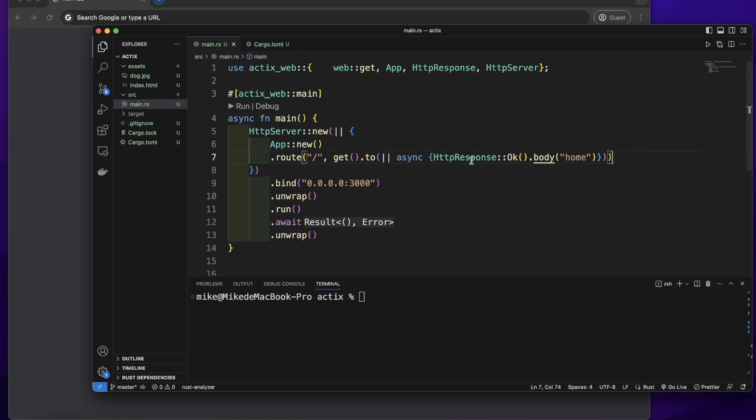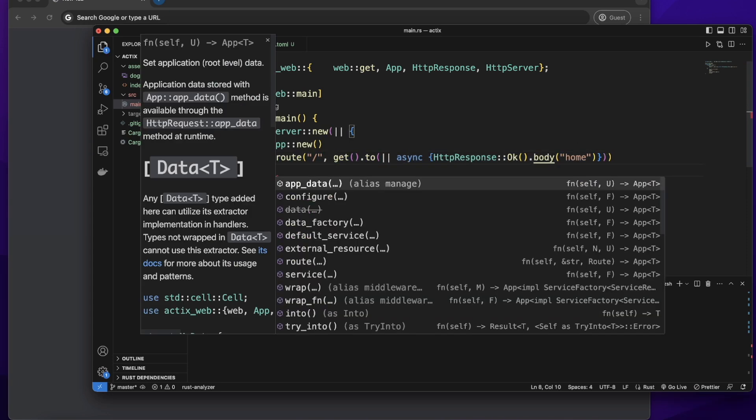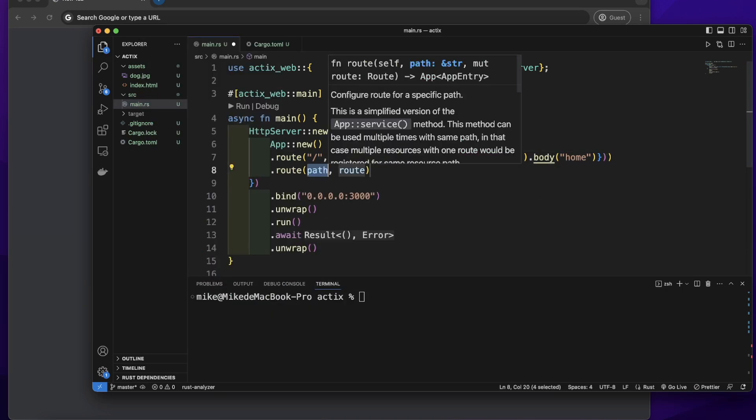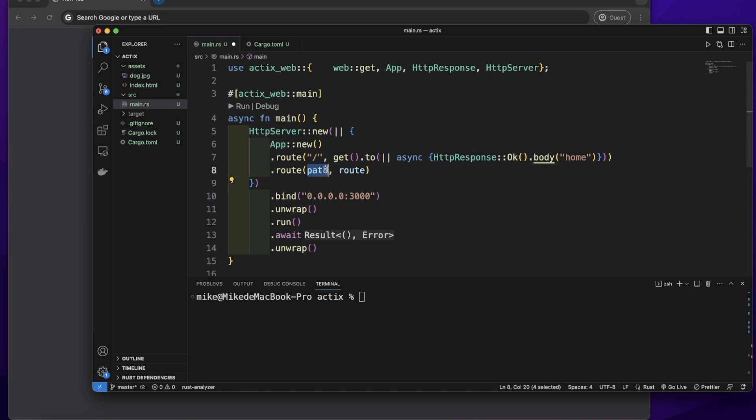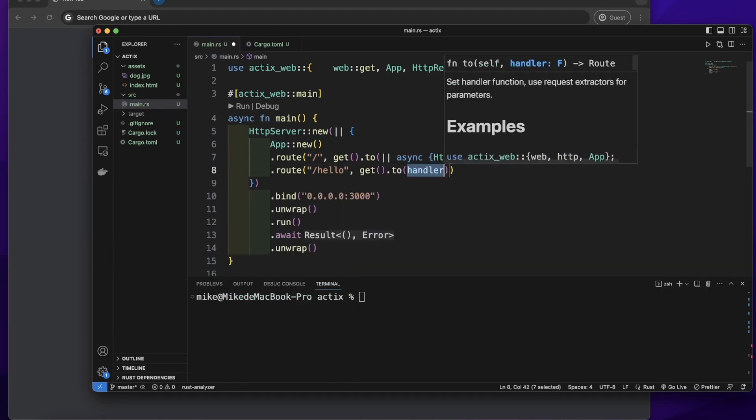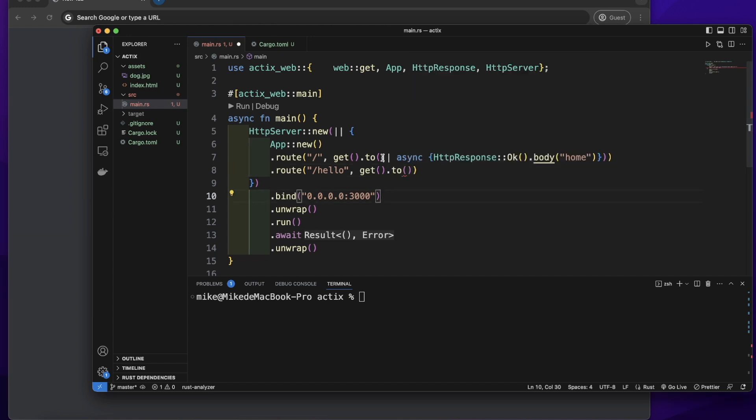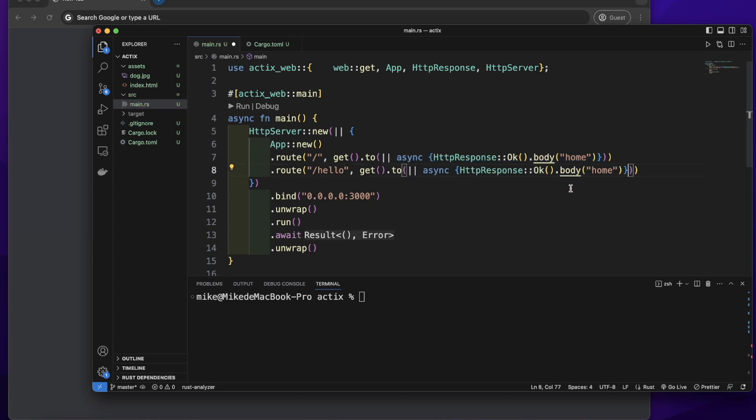We can add multiple routes to Actix application. After this route, let's call route method again. Let's give it a path slash hello and a method get, then call to method to add a handler. Let's pass a single closure and return content hello.